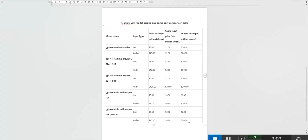So, which models are best suited for which scenarios? GPT-40 real-time preview, suitable for scenarios requiring high speech quality, such as voice assistance, real-time translation, and customer support.